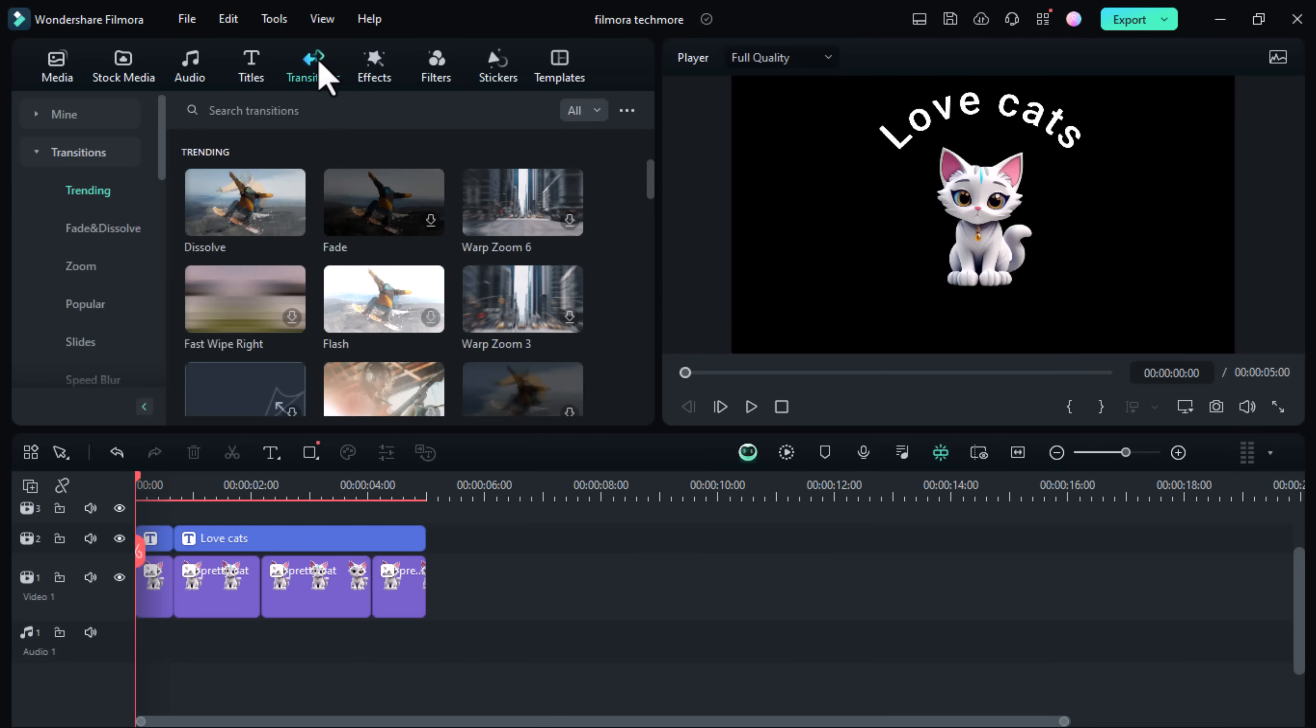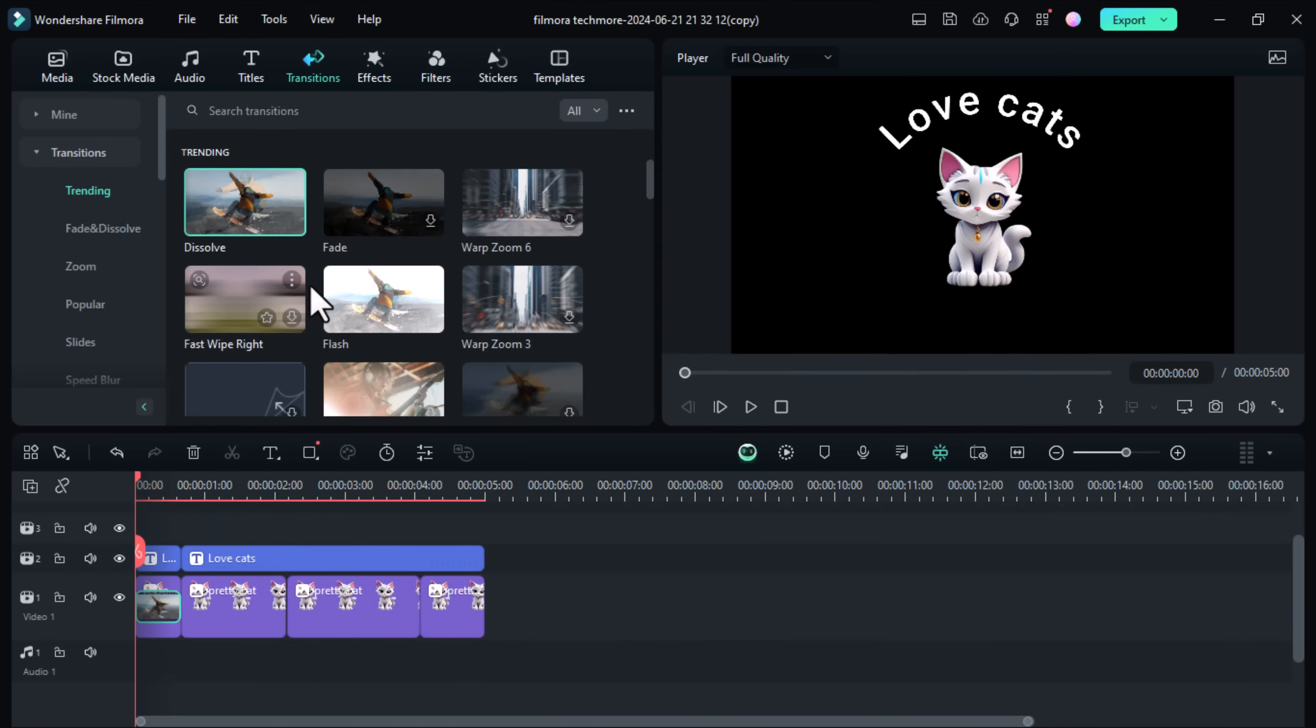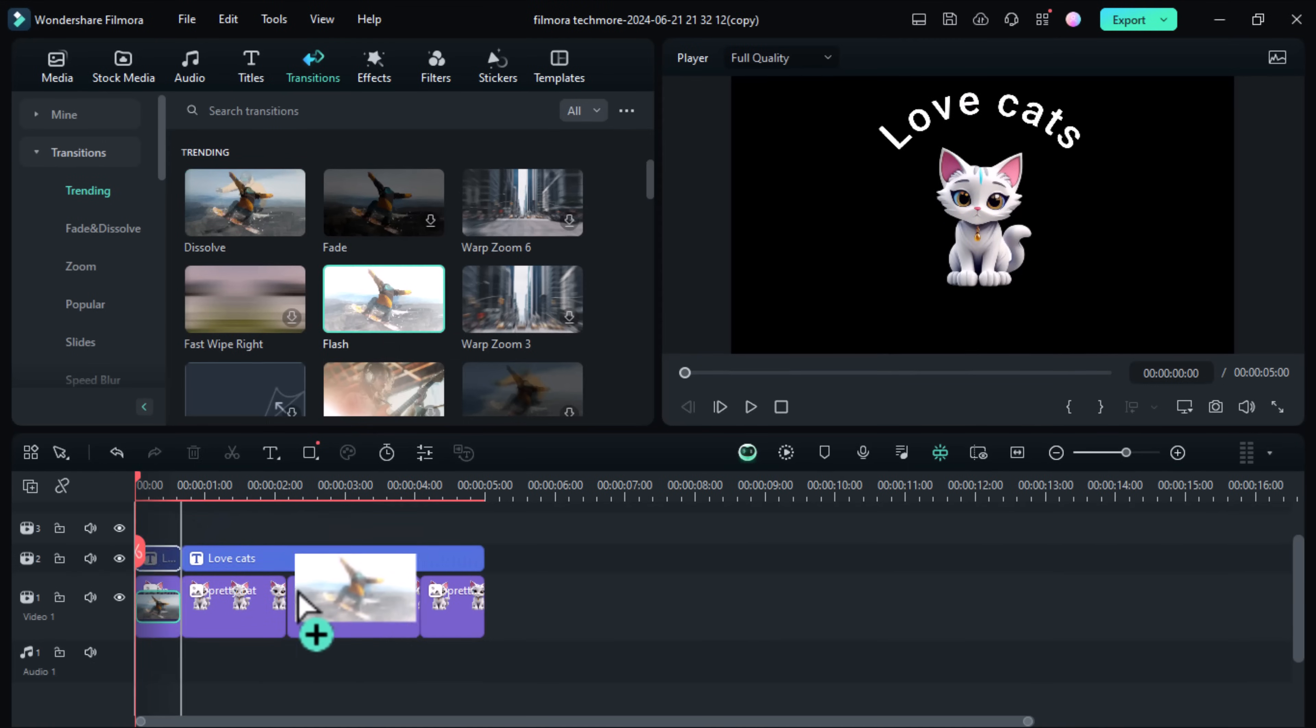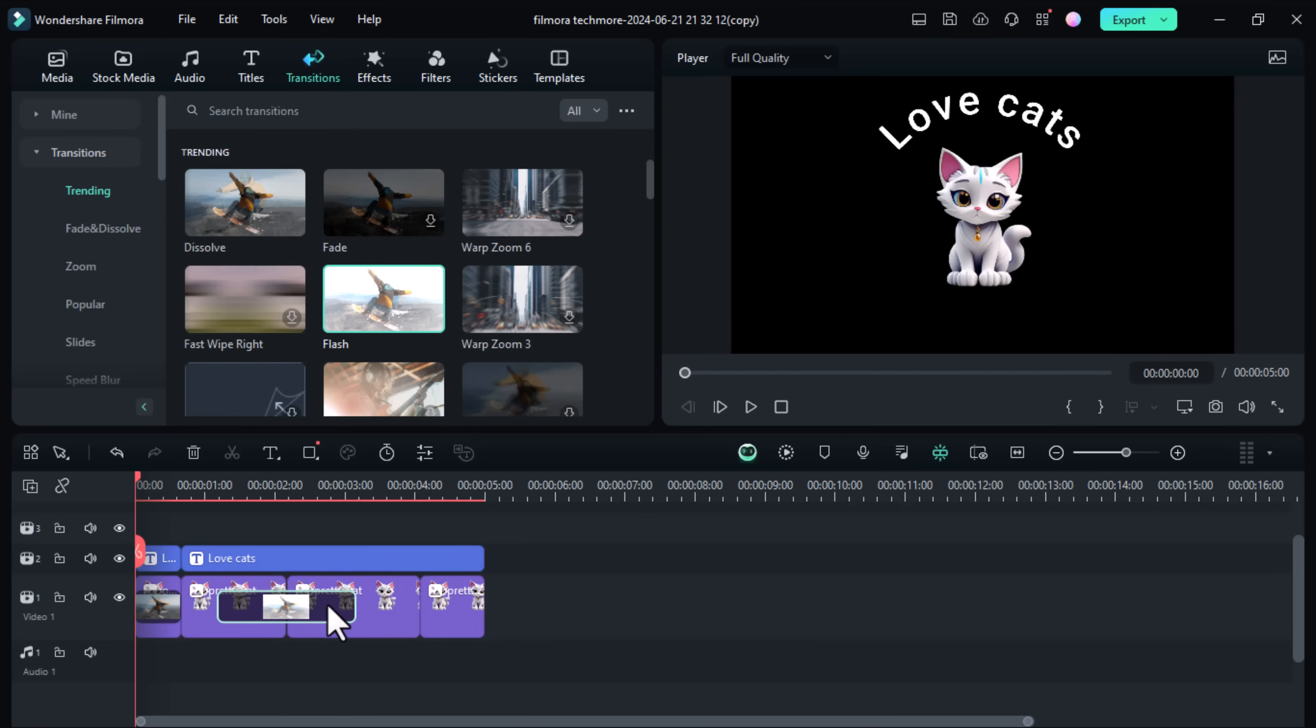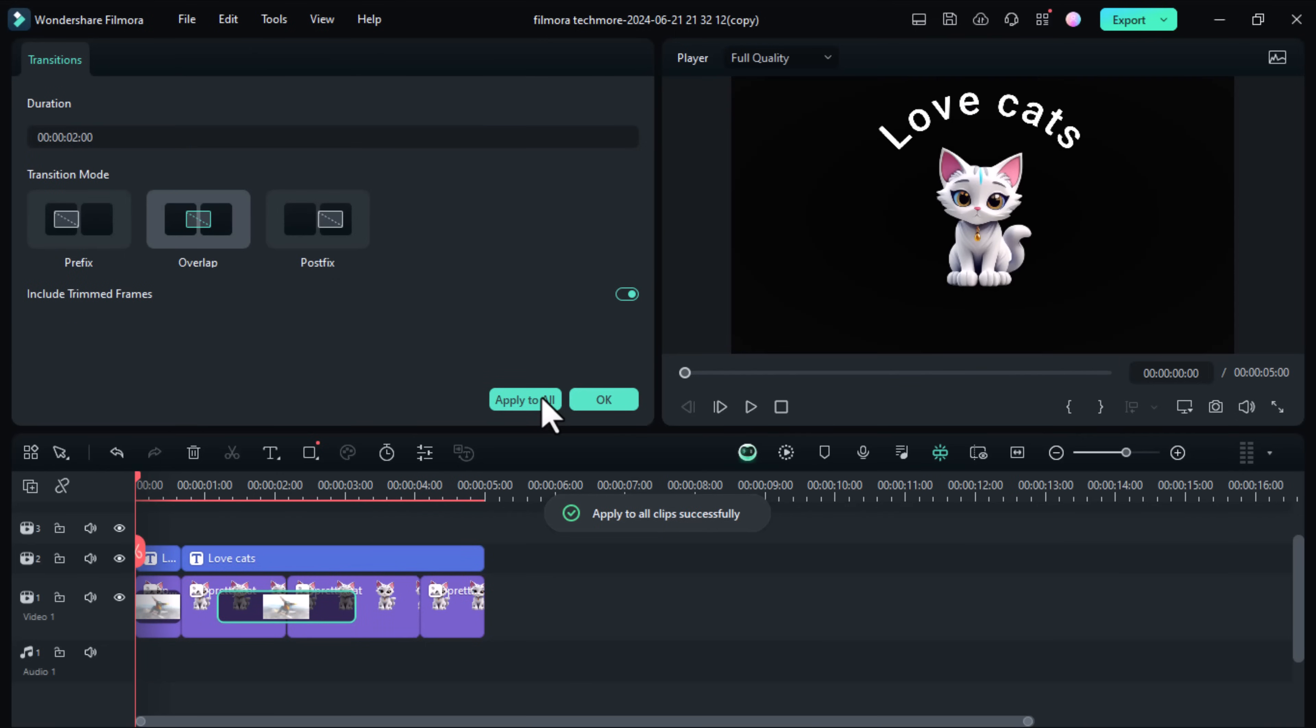Have you ever been in that situation when you want to apply like a same transition to every single cut that you have in your timeline? The apply all function has been added to the property panels of video transitions and audio transition effects which can apply the current transition effect and duration attributes to replace all added transitions on the current timeline.